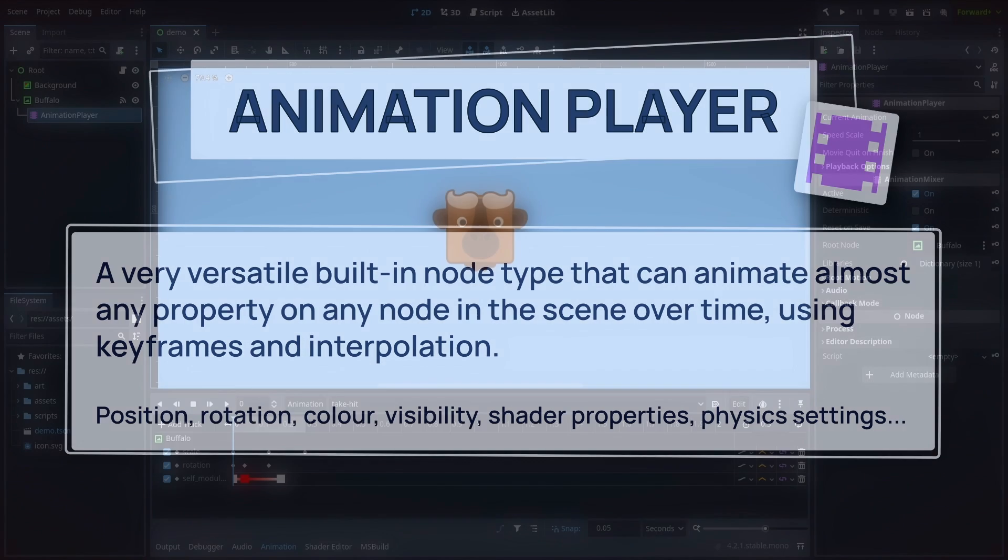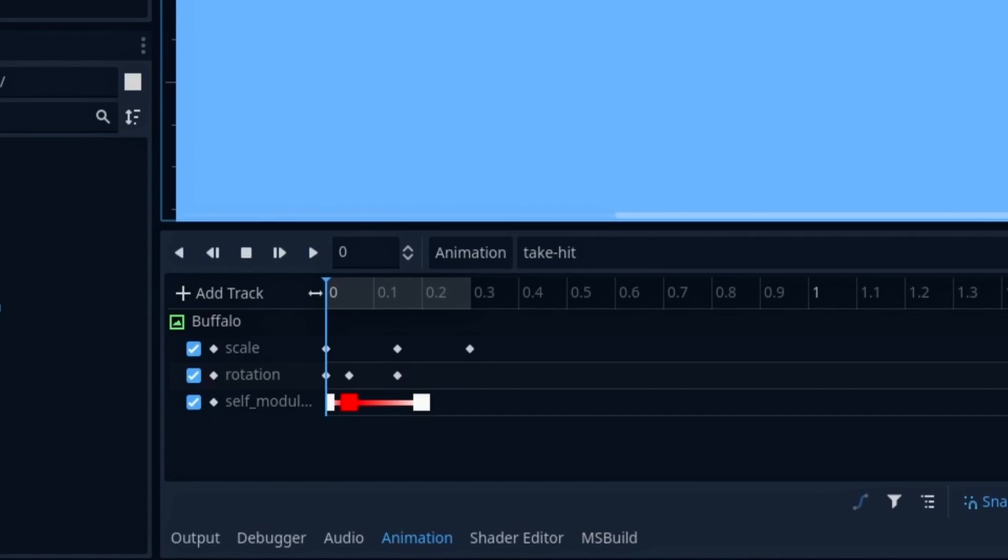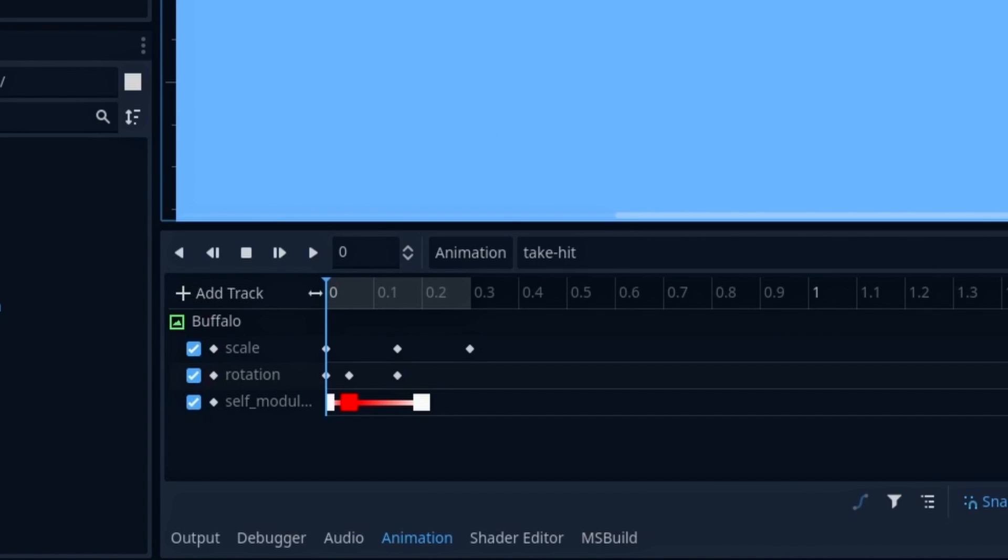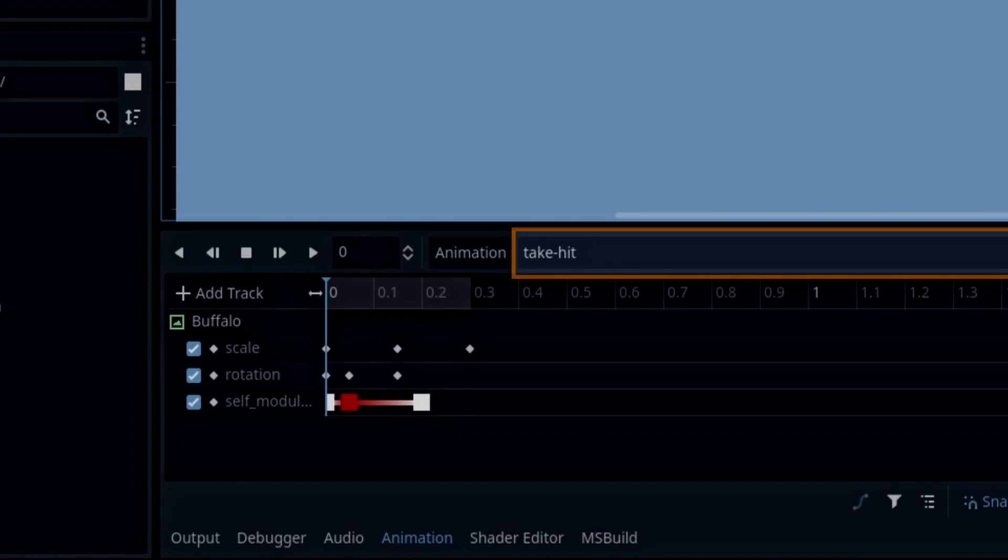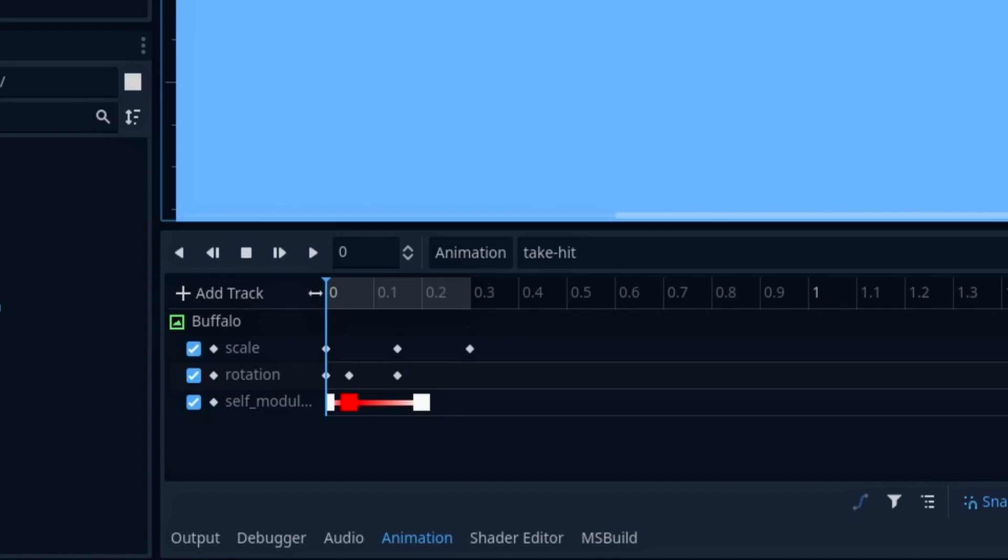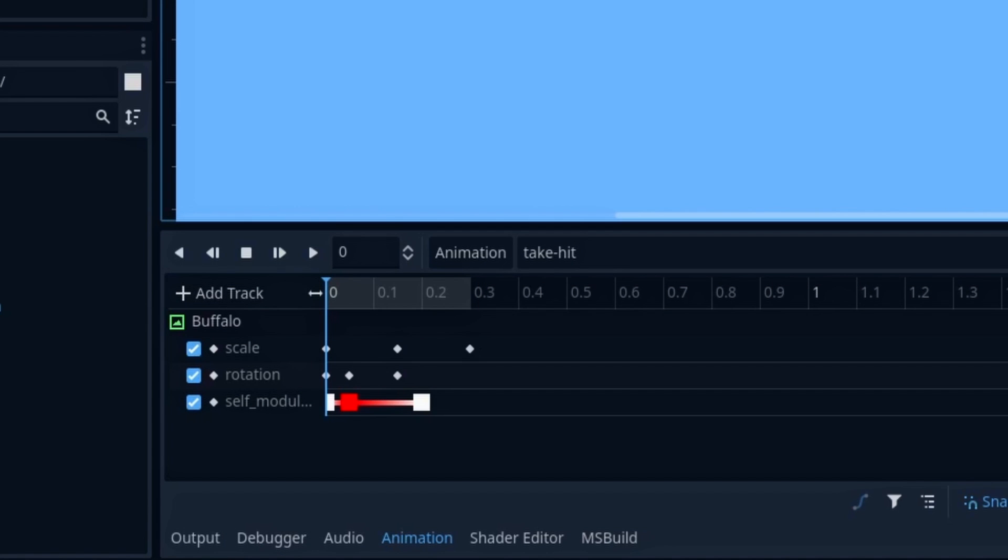For example, here, if we take a look at the animation editor at the bottom, we notice a few things. First, our animation player contains just a single animation resource, the TakeHitAnim. This effect is quite short, it's only 0.3 seconds, because we want it to be immediate and punchy.